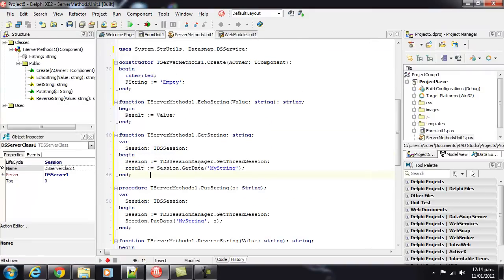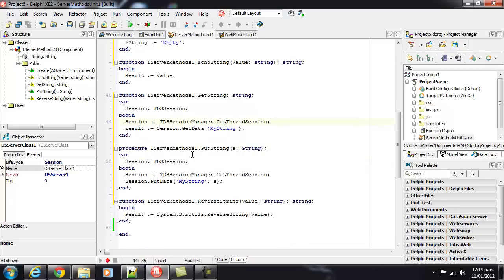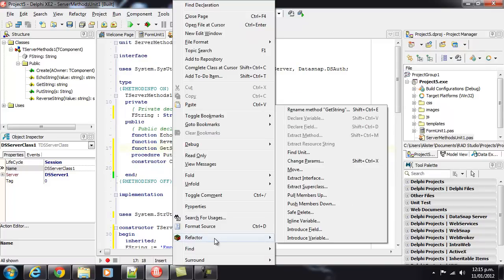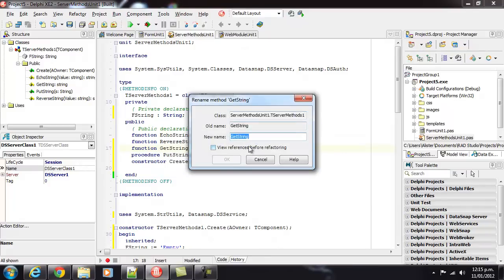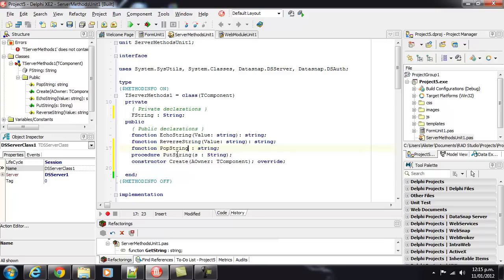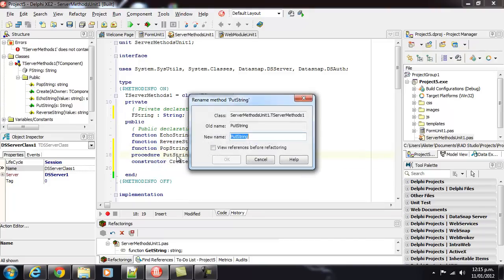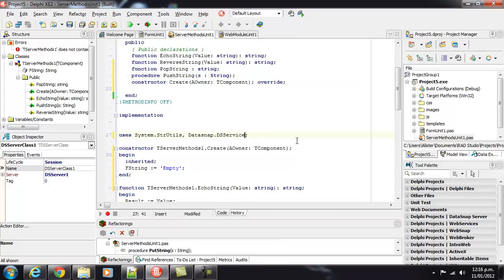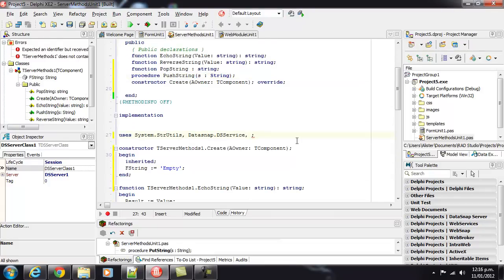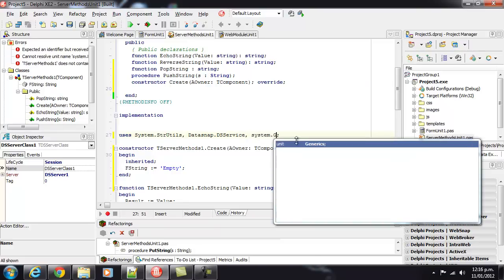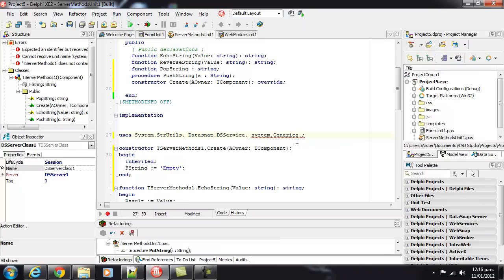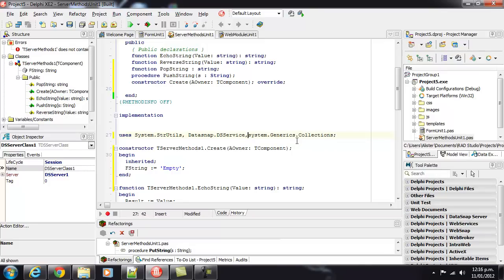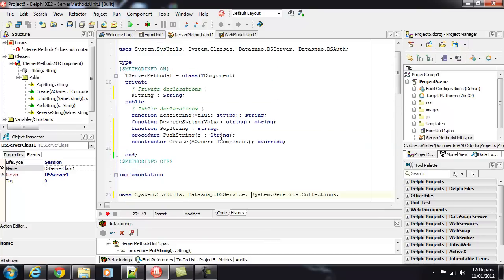Now, we also might want to store complicated objects in our session manager, for our session. So, let's have a look at that next. So, let's refactor this slightly, and make this popString and pushString. And we need a, so we're obviously going to do a stack. So, we want SystemGenericsCollections.